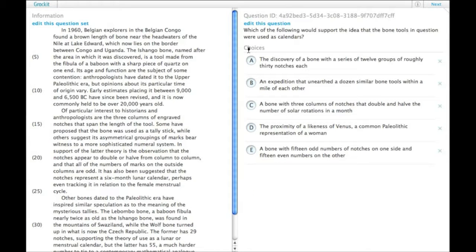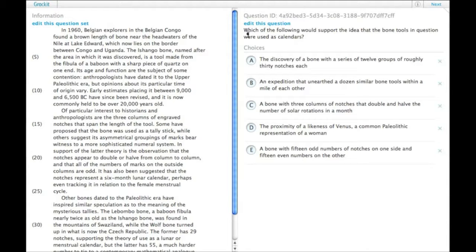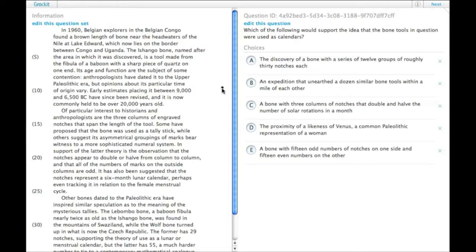I'll assume that you've read the passage. Which of the following would support the idea that the bone tools in question were used as calendars? So we need to support the idea that these were used to mark off a year, because that's what calendars do.